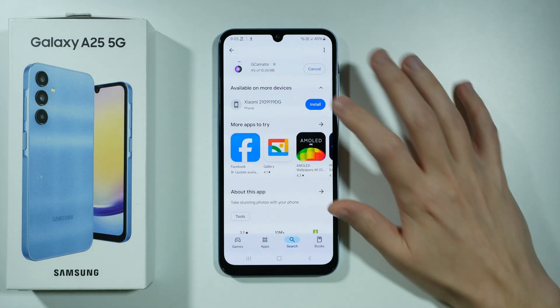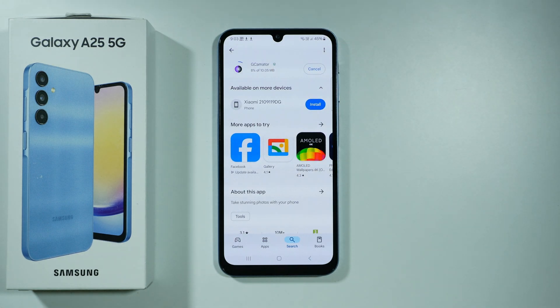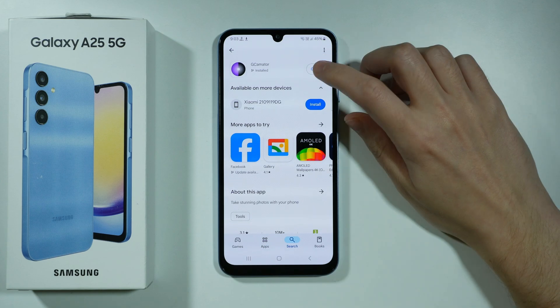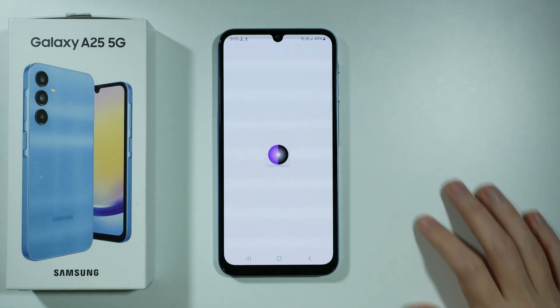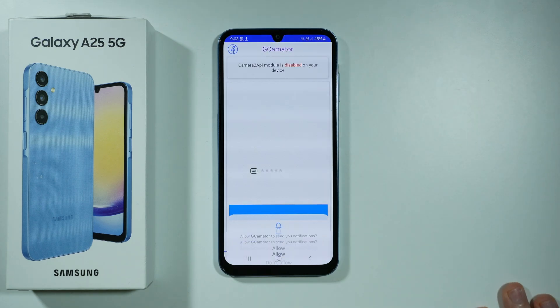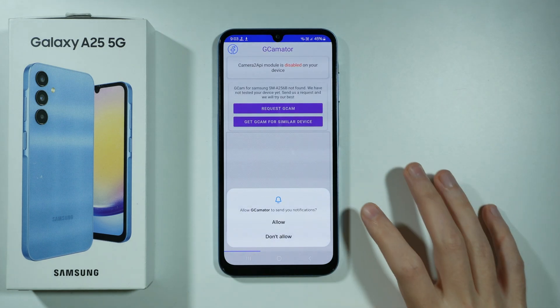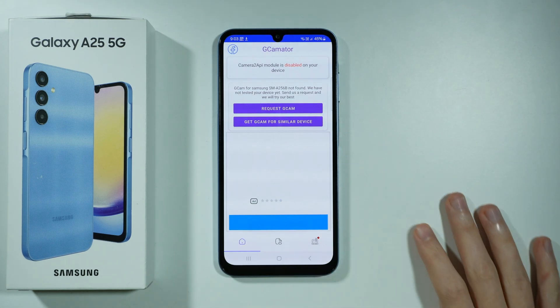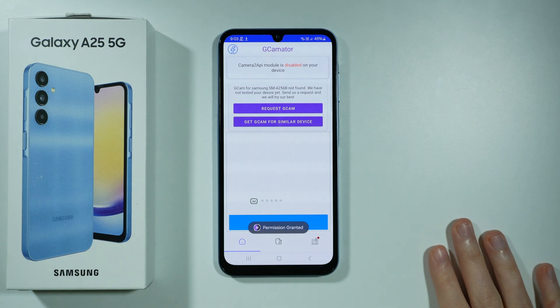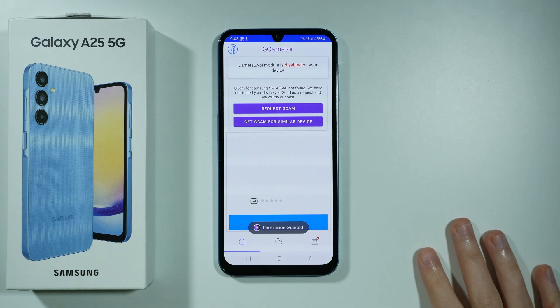Let's wait for the app to be installed and then we're gonna open it. Now let's open it — with this app we can check if it is even possible to get Gcam.